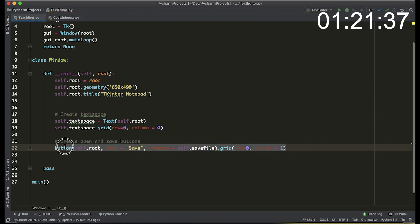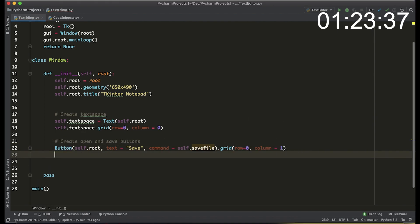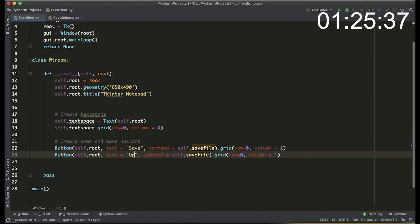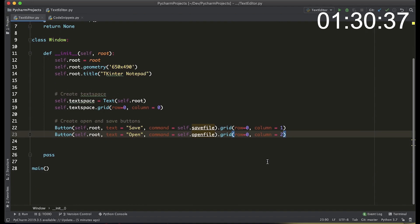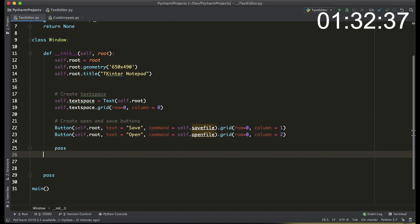And to actually create the open button we're just going to copy and paste the code and change the text around. We're going to change the text to open, the function to open file, and the column to number two.